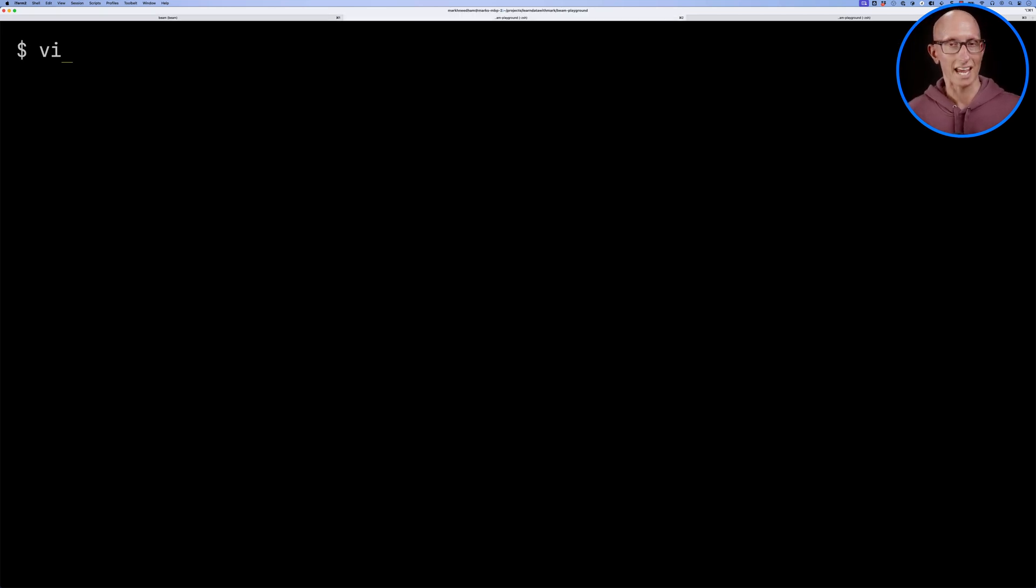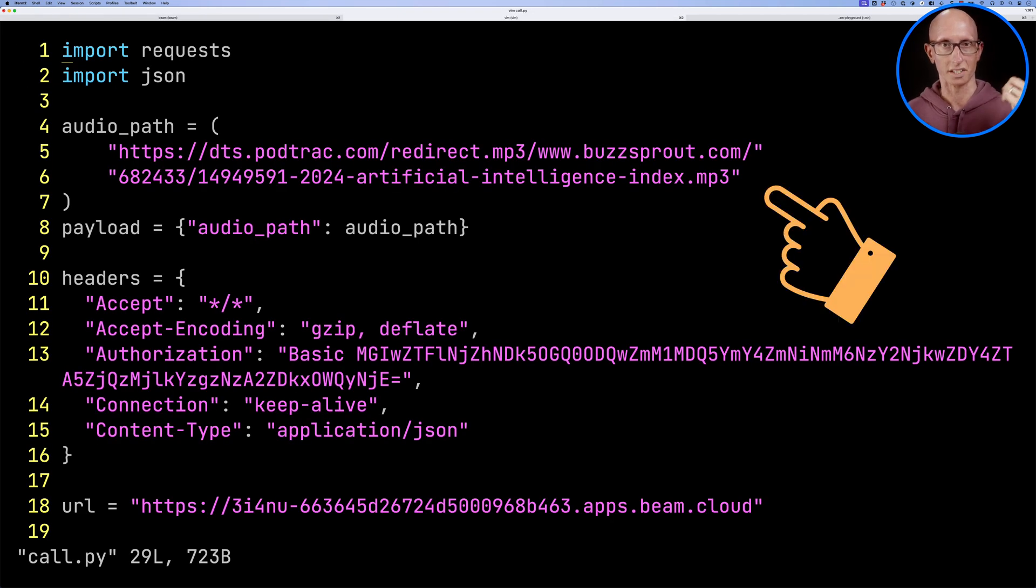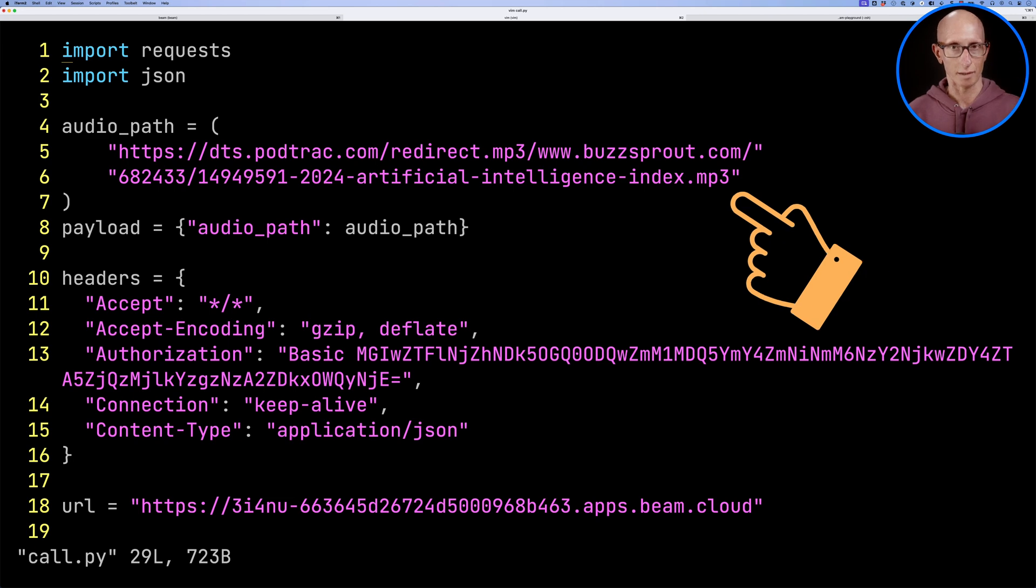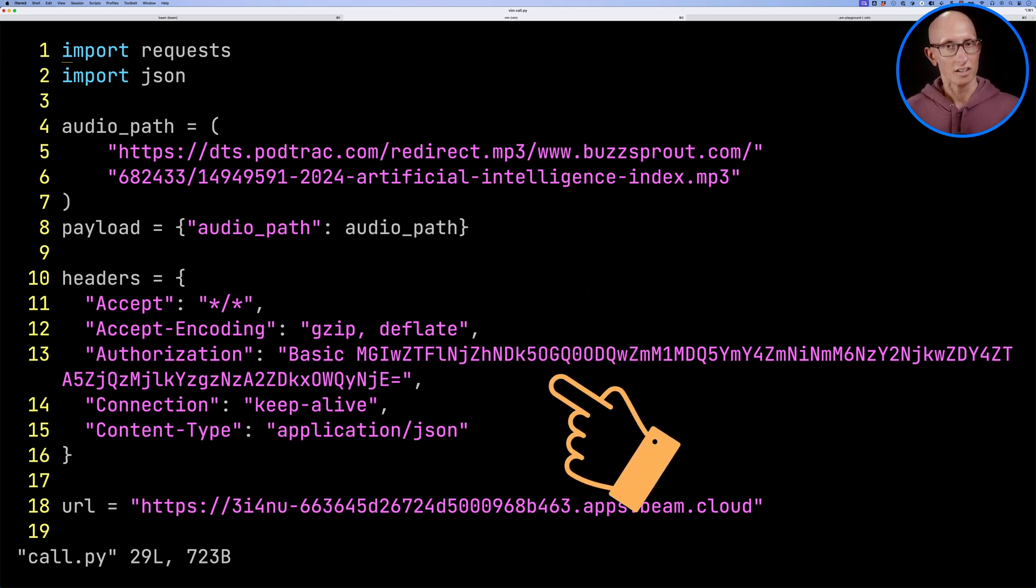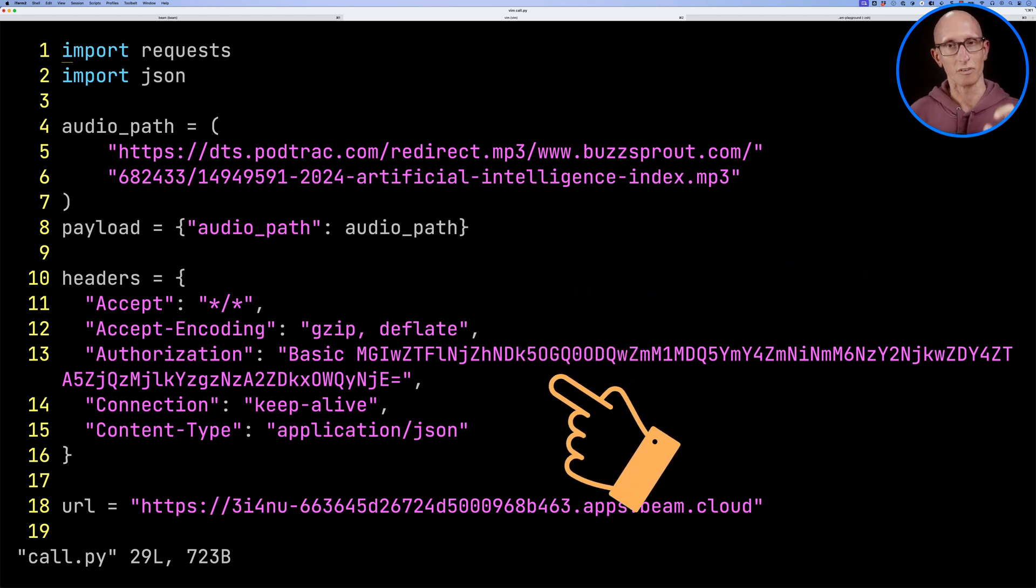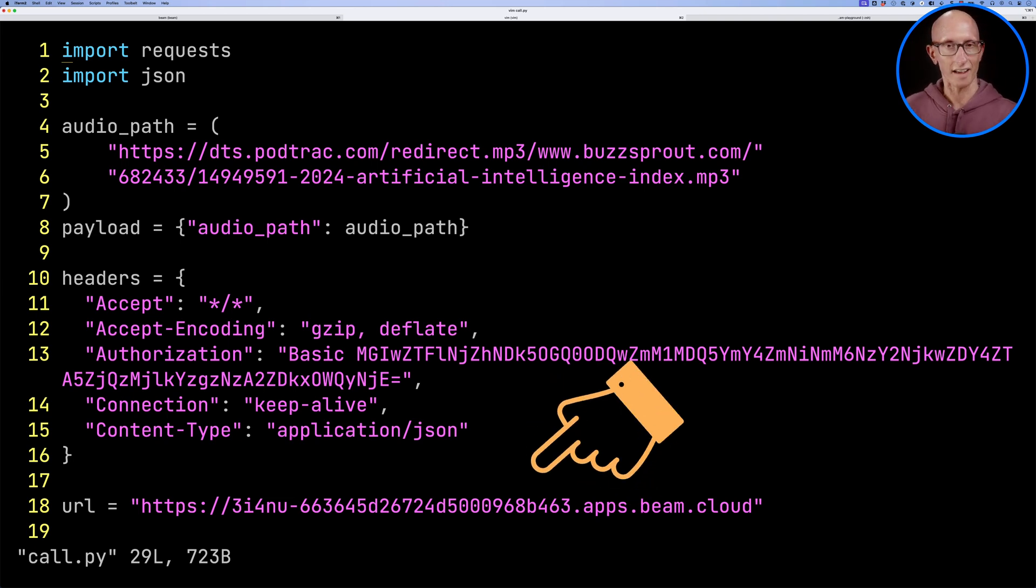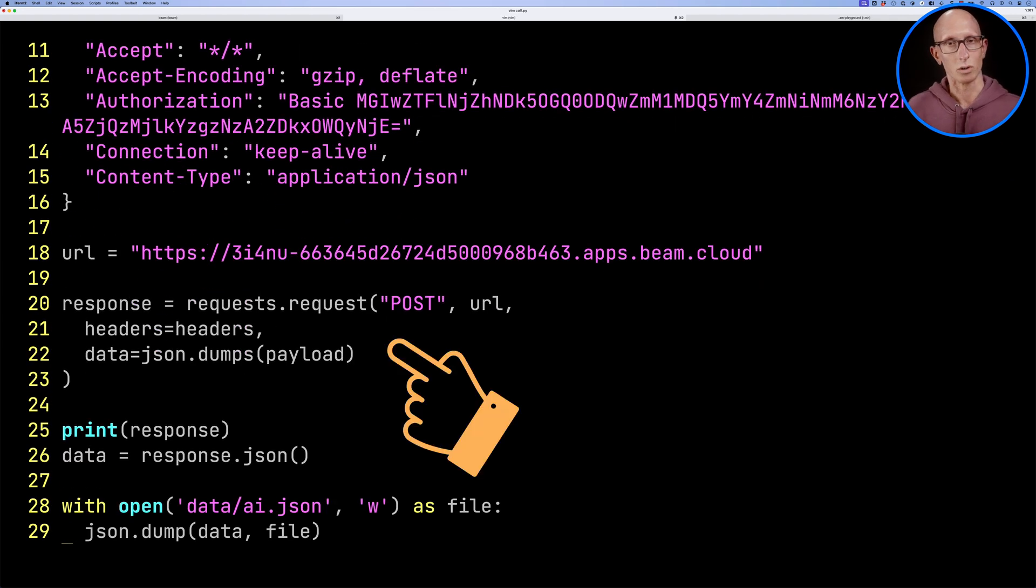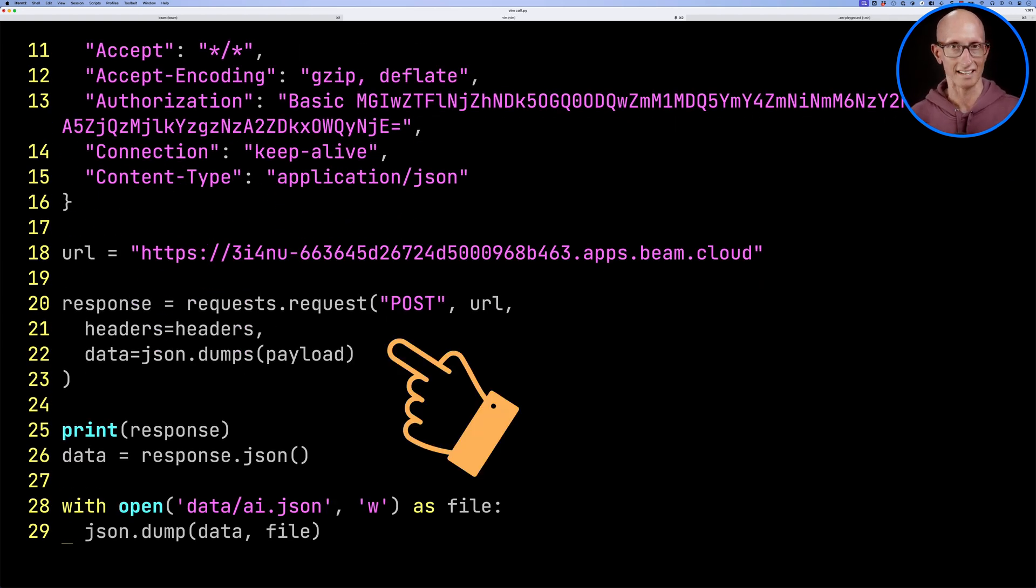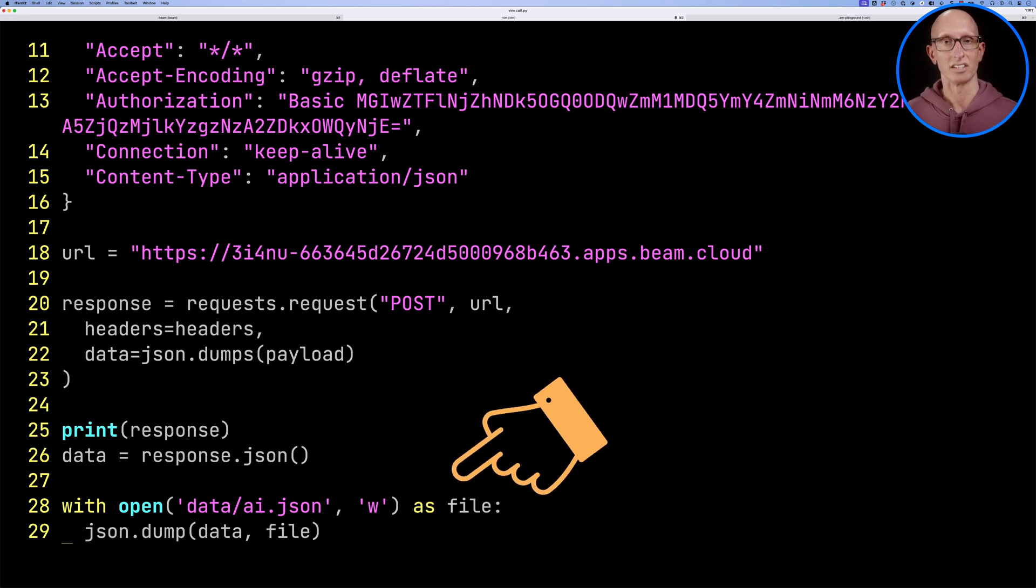So I've put all of that into a file called call.py. You can see we've got the audio path at the top. We're creating our payload. We've then got a bunch of headers. The authorization key in there is the base64 encoding of our key and our secret. We've got a URL in there that came from the terminal. And then underneath, we're going to make a post request to that URL with the headers and the payload, and then we'll get the output and put it into data.ai.json.